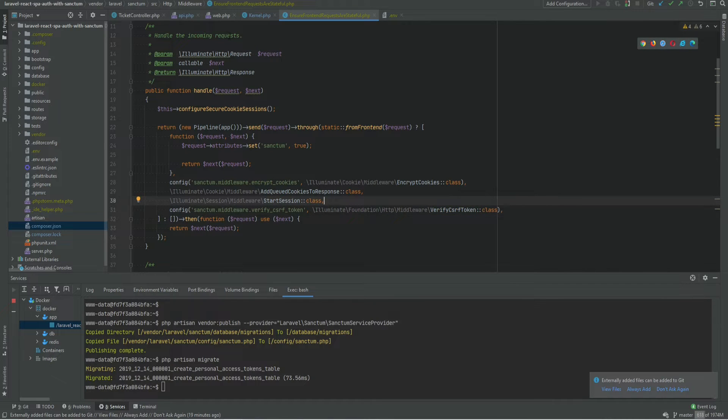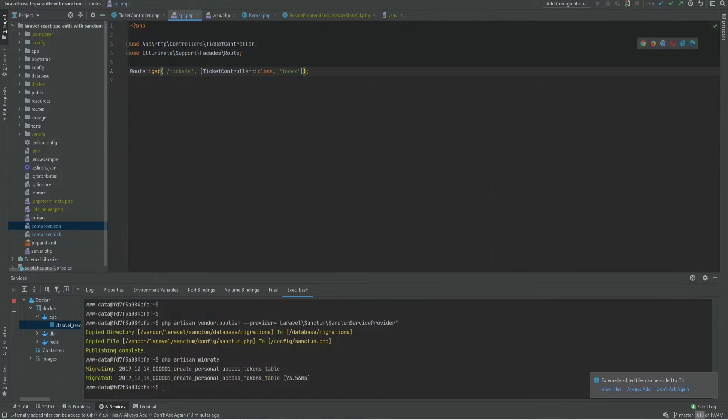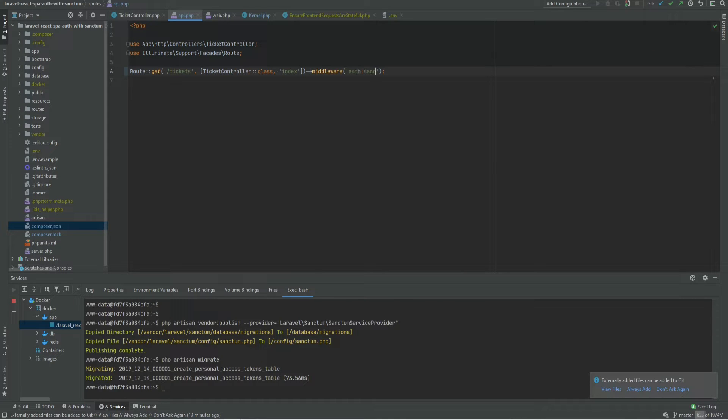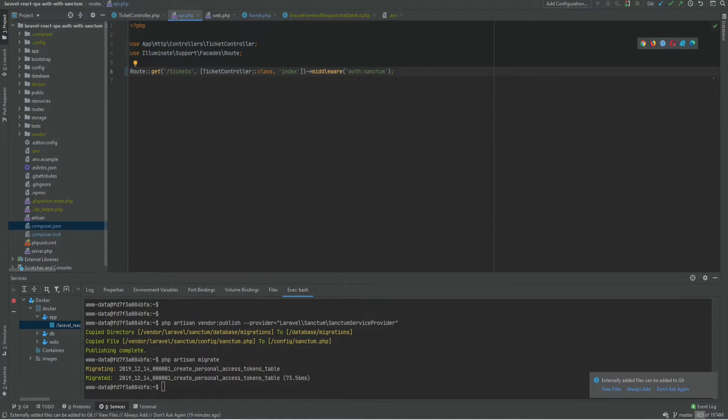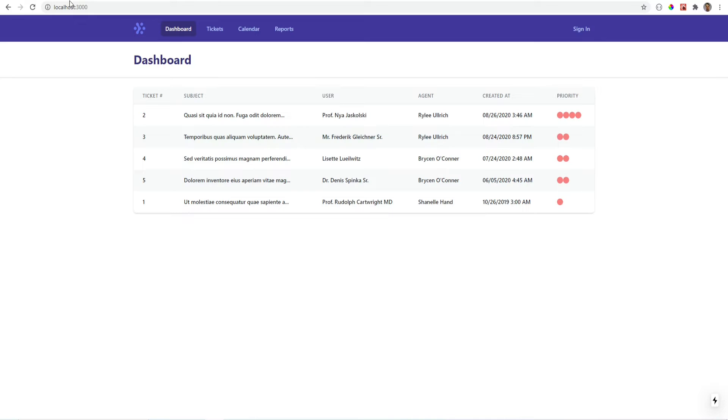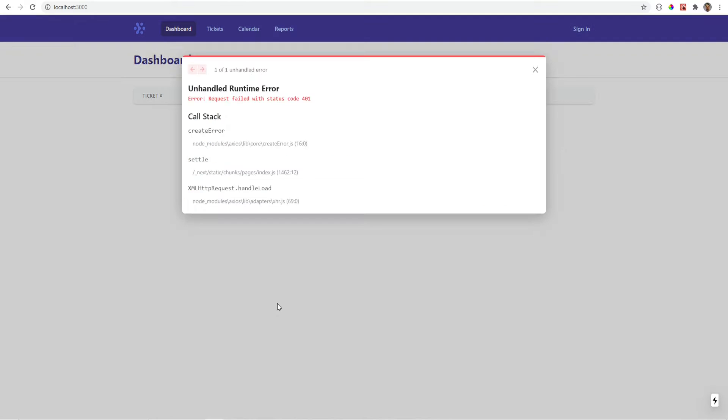So let's add the protection to our API route. That would be middleware auth sanctum and now if we try to load the page we should get an error and we get 401 which means the user is not authenticated.